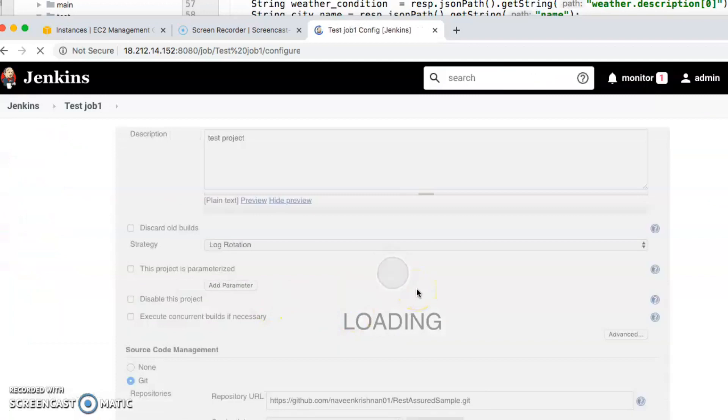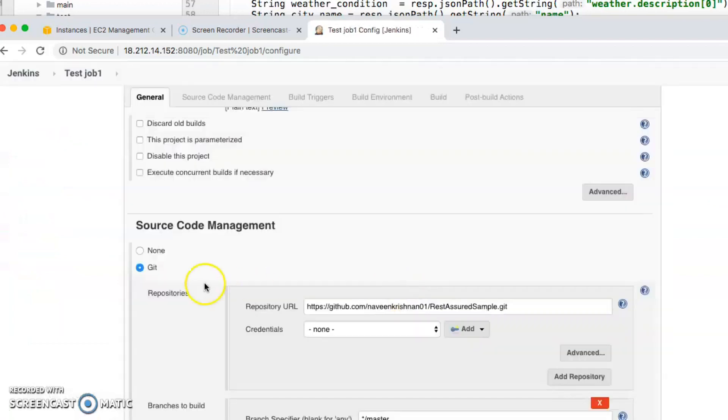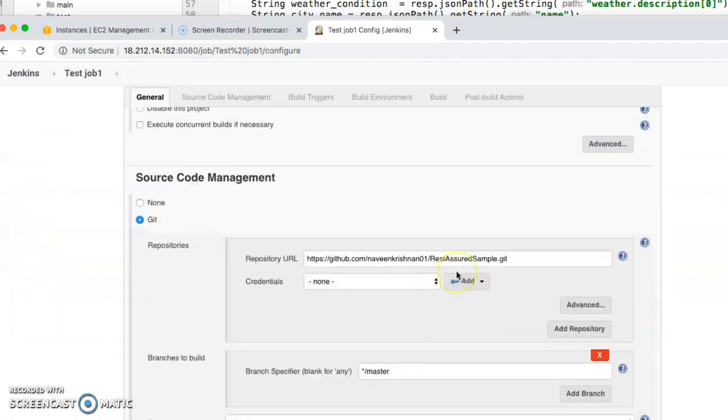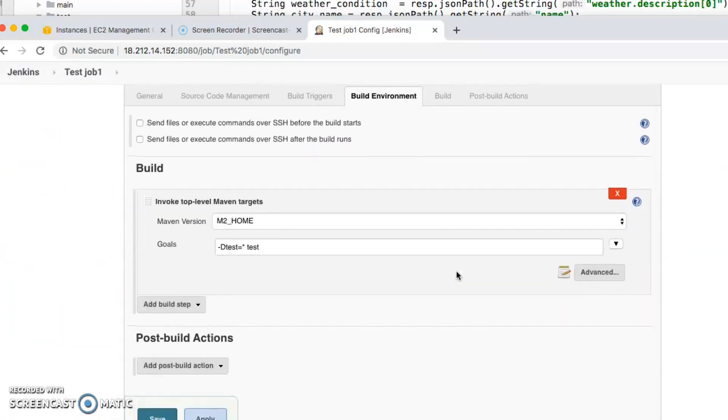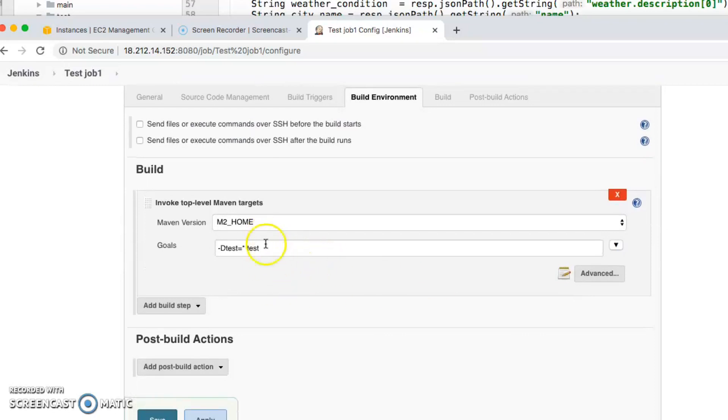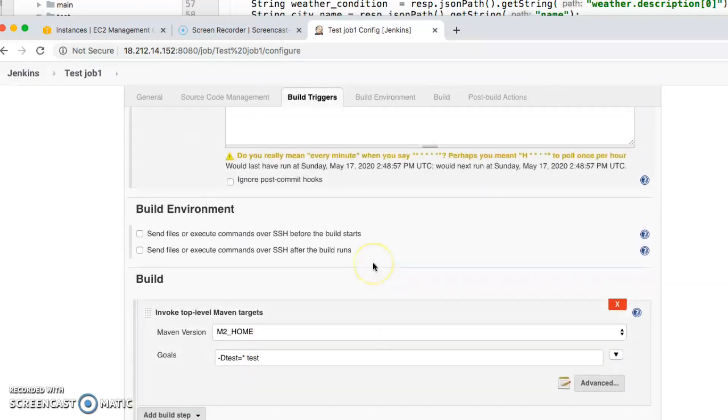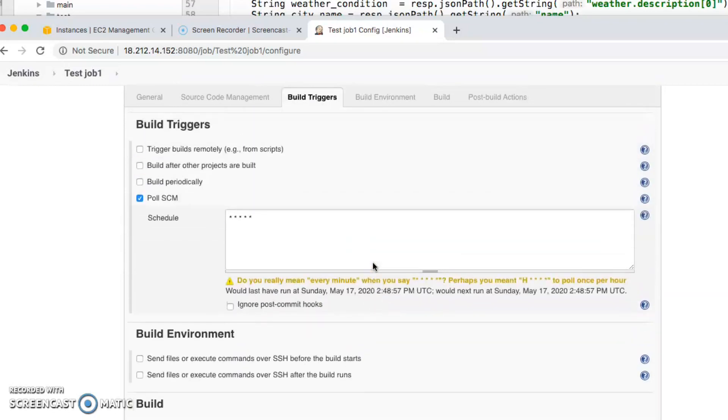I have a Git plugin and then I have a Maven plugin. These are the two plugins that I added.